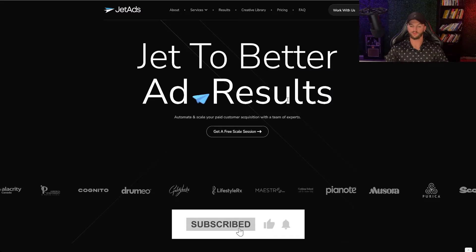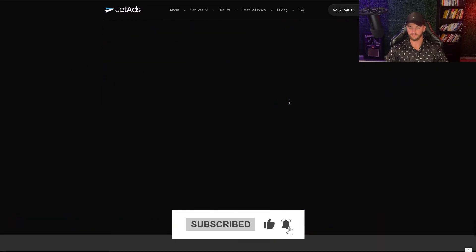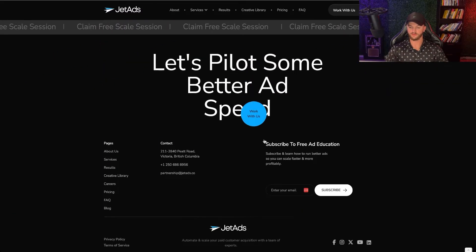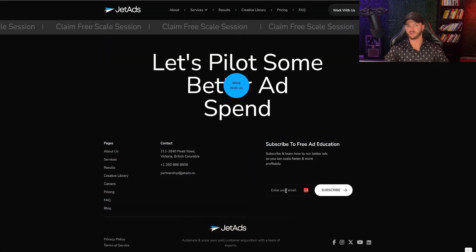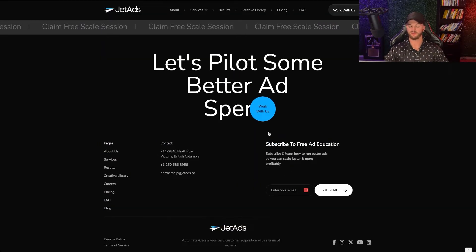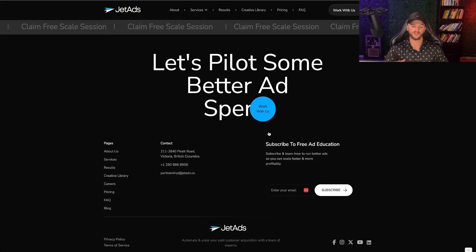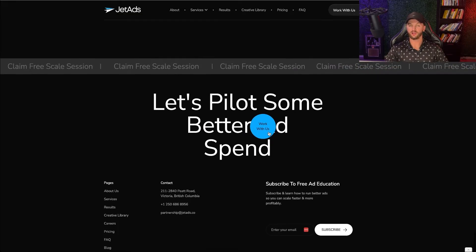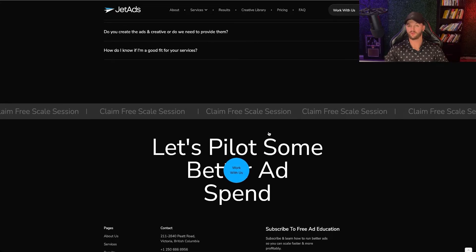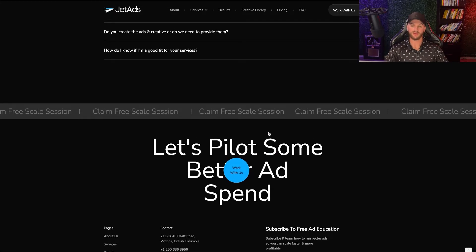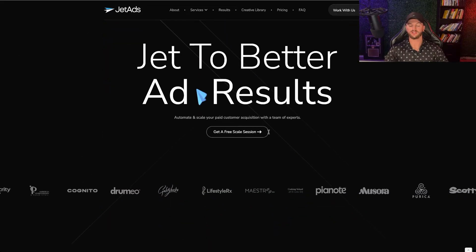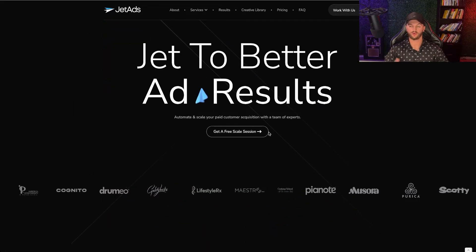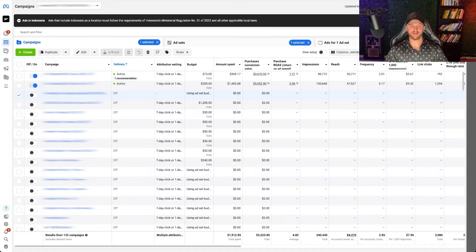We also have a form set up for conversions in our footer — Subscribe to the Free Ad Education. If somebody submits that, I also have a lead conversion for this connected to Webflow, which is our website hosting platform. There is a lot to make sure you get right when it comes to the pixel setup before you actually run ads — you want to make sure you're properly tracking your conversions for lead generation.